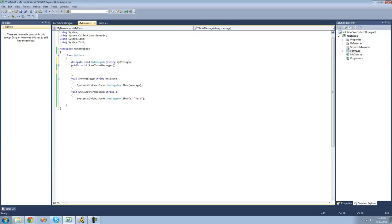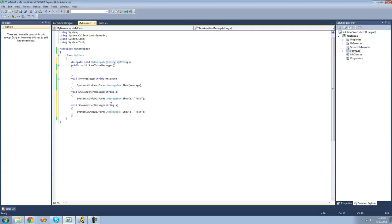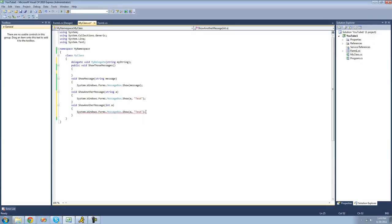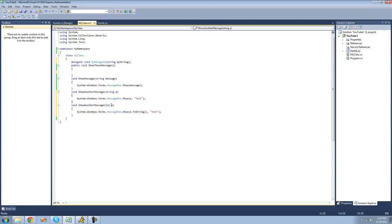In order to add methods to our delegate, they have to be voids and they have to call for a single string parameter. So if we had another void ShowMessage down here that called for an integer instead, we wouldn't be able to add this to our delegate because it calls for an integer and not a string. Or if the return type was a string or something like that, we also could not add it because this has to be a void.